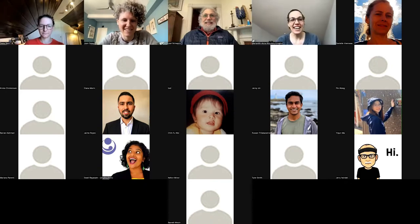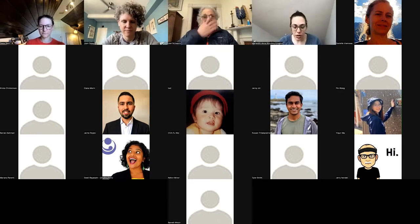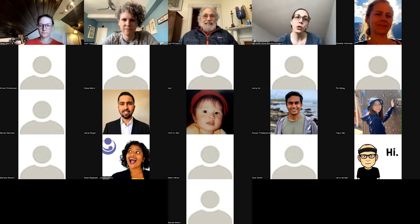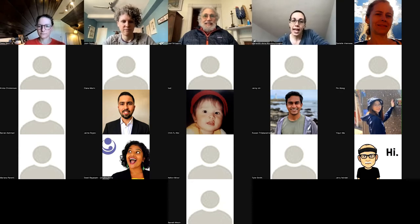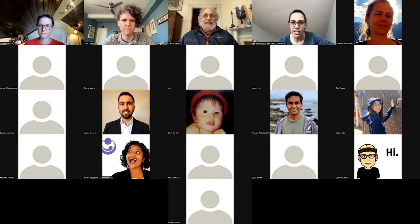Hello, everybody. Welcome. This is a special ISC webinar. This was a workshop for ISC 2021. The title is Causal Inference for Environmental Policy, and we have an excellent panel with us today. Dana Goyne, Joan Casey, and Joel Schwartz will be presenting some of their studies, and I'll be the moderator, and we hope to have a very interesting discussion at the end.